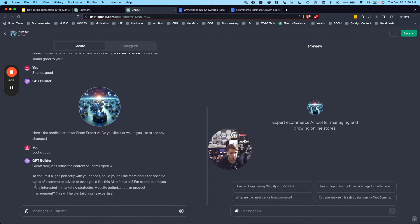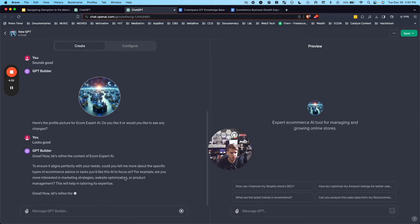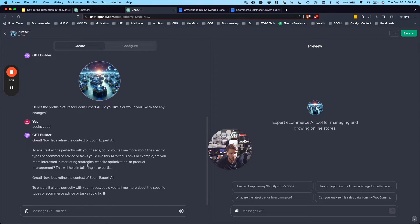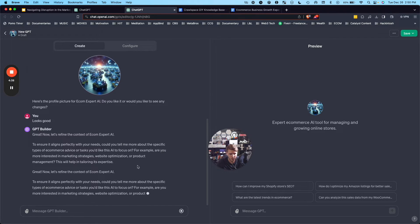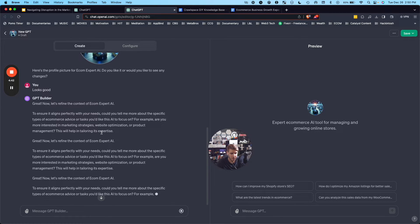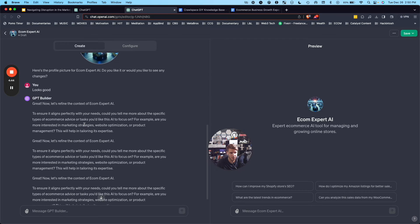Now it's asking, do you want to know about marketing strategies, website optimization, product management, basically asking to tailor its expertise.